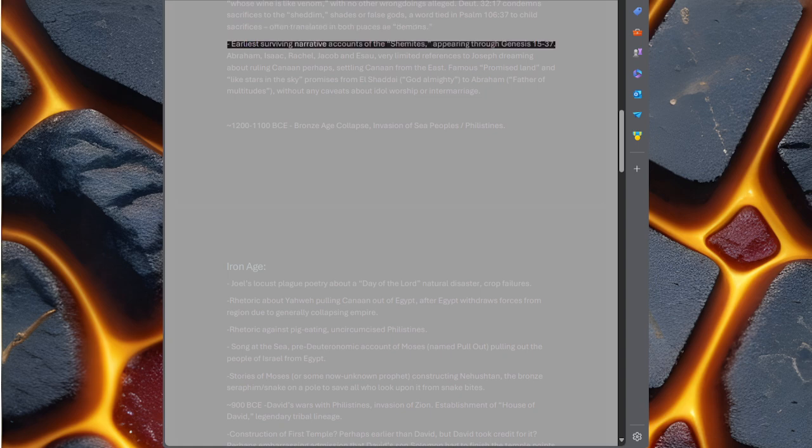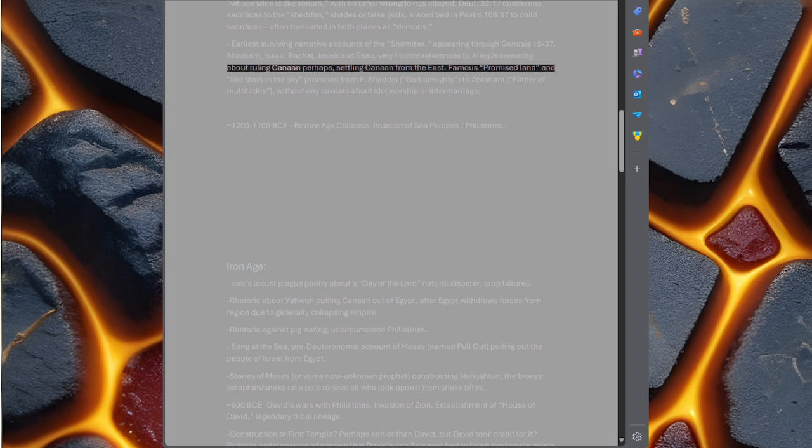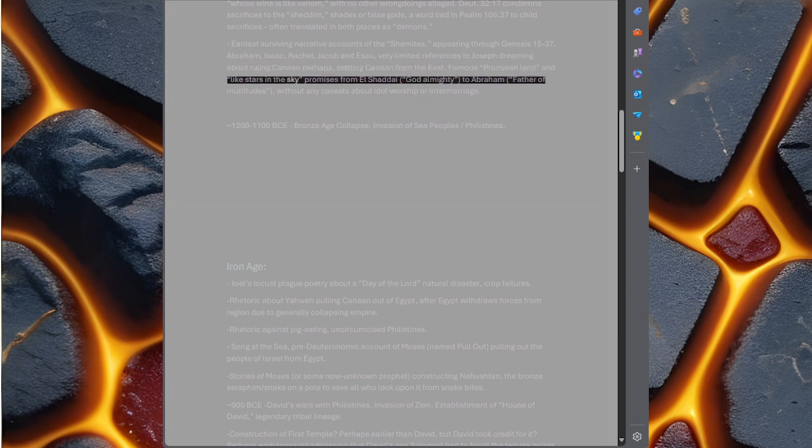Earliest surviving narrative accounts of the Shemites appearing through Genesis 15-37. Abraham, Isaac, Rachel, Jacob, and Esau. Very limited references to Joseph dreaming about ruling Canaan, perhaps settling Canaan from the east. Famous promised land and like stars in the sky promises from El Shaddai, God Almighty, to Abraham, father of multitudes, without any caveats about idol worship or intermarriage.